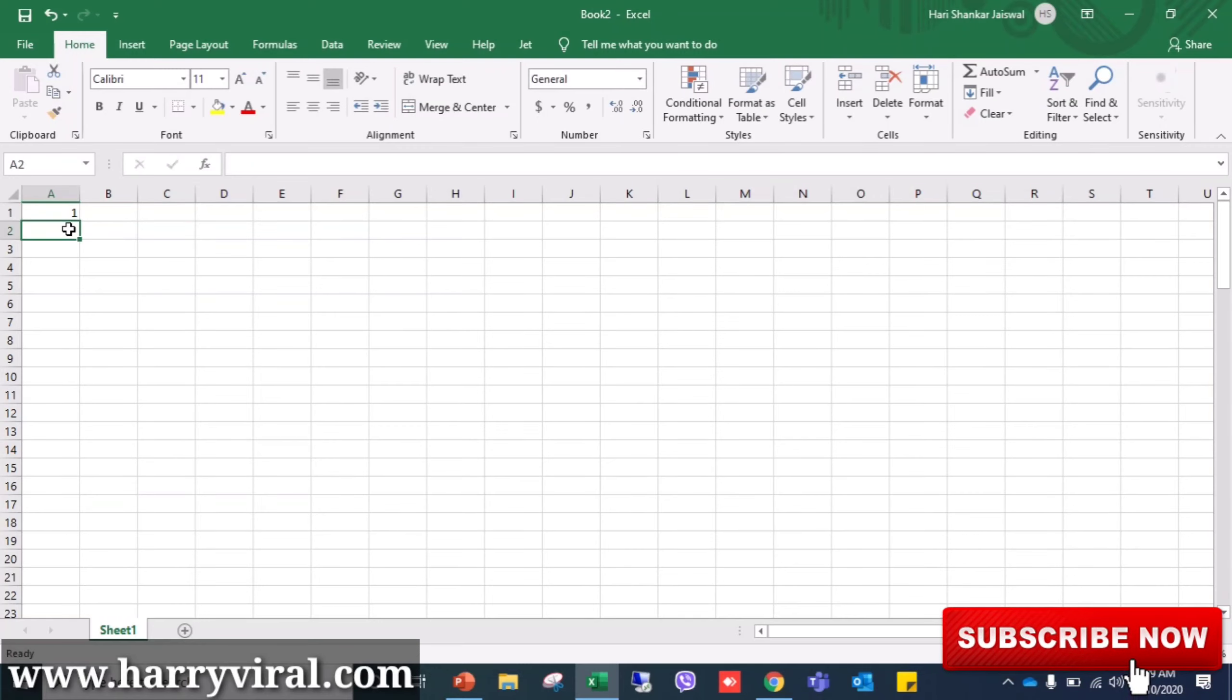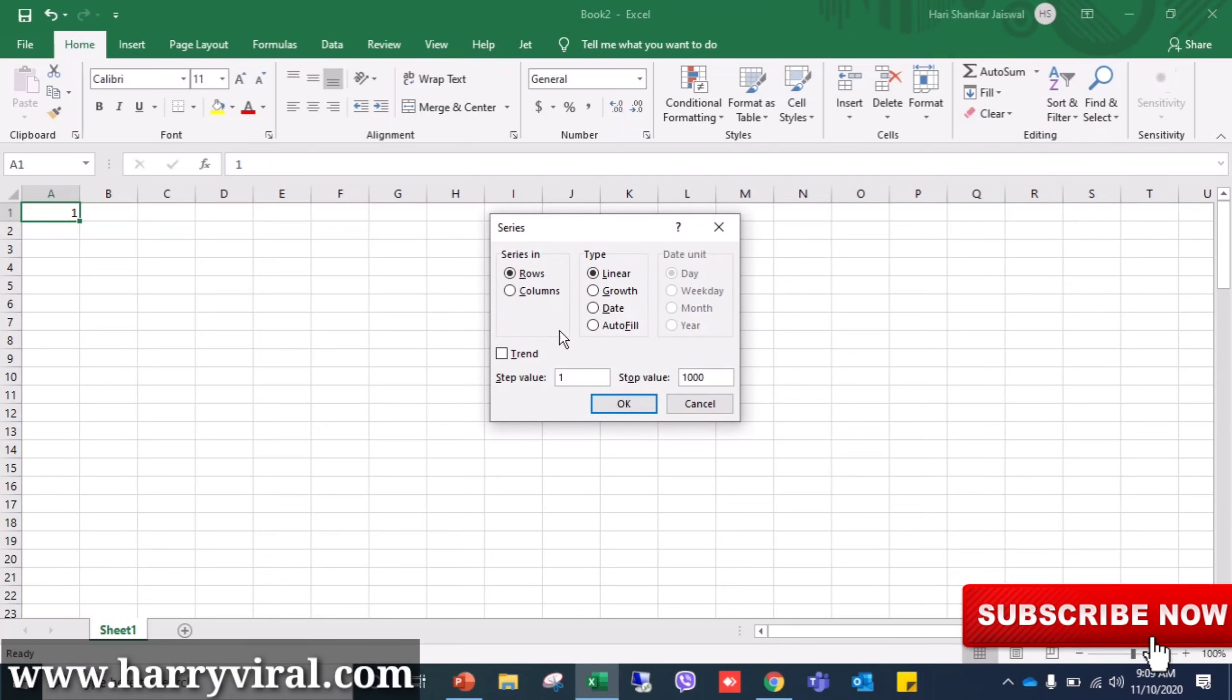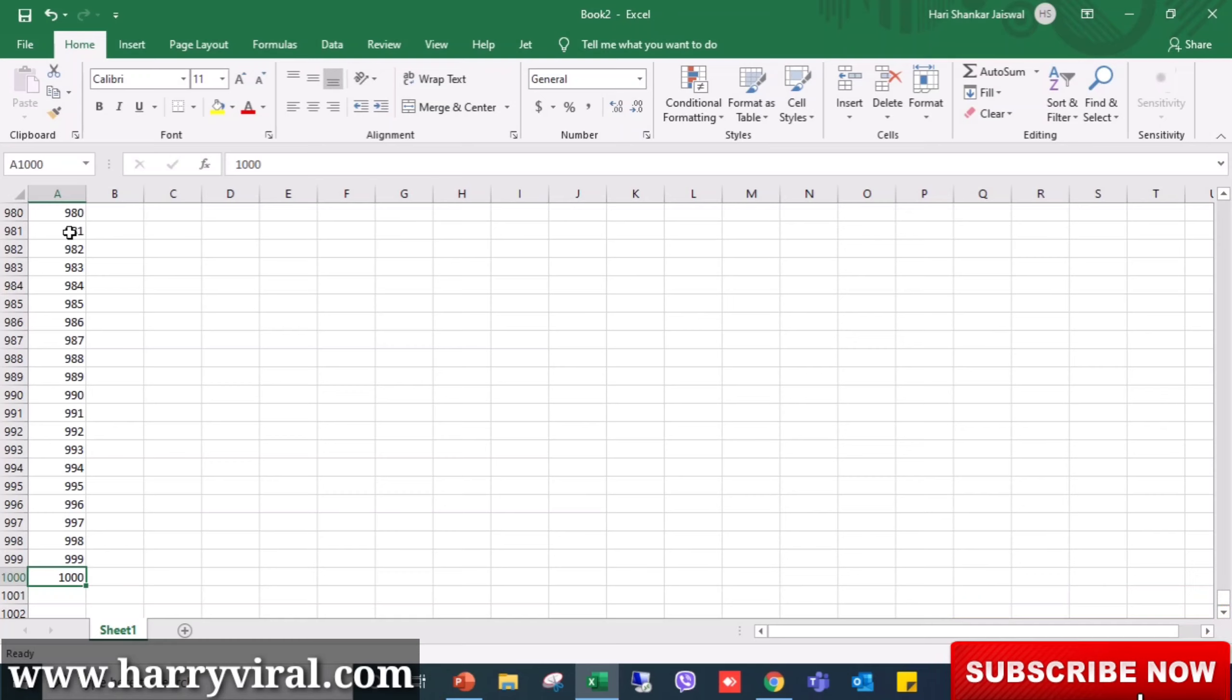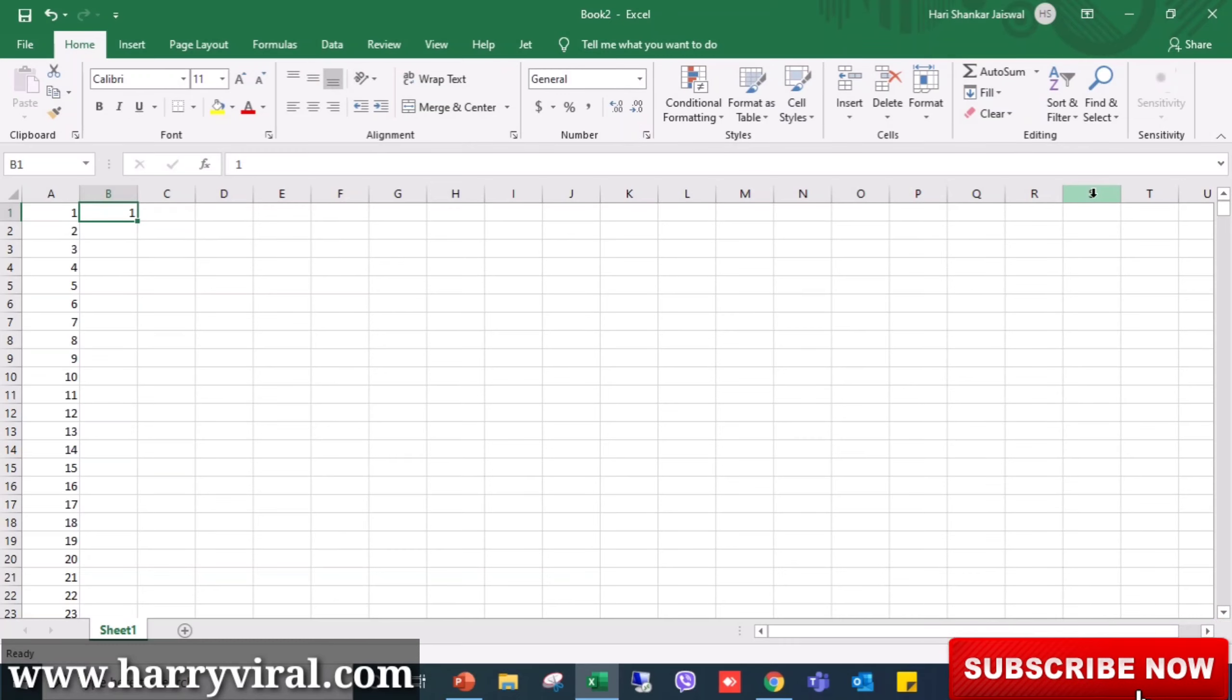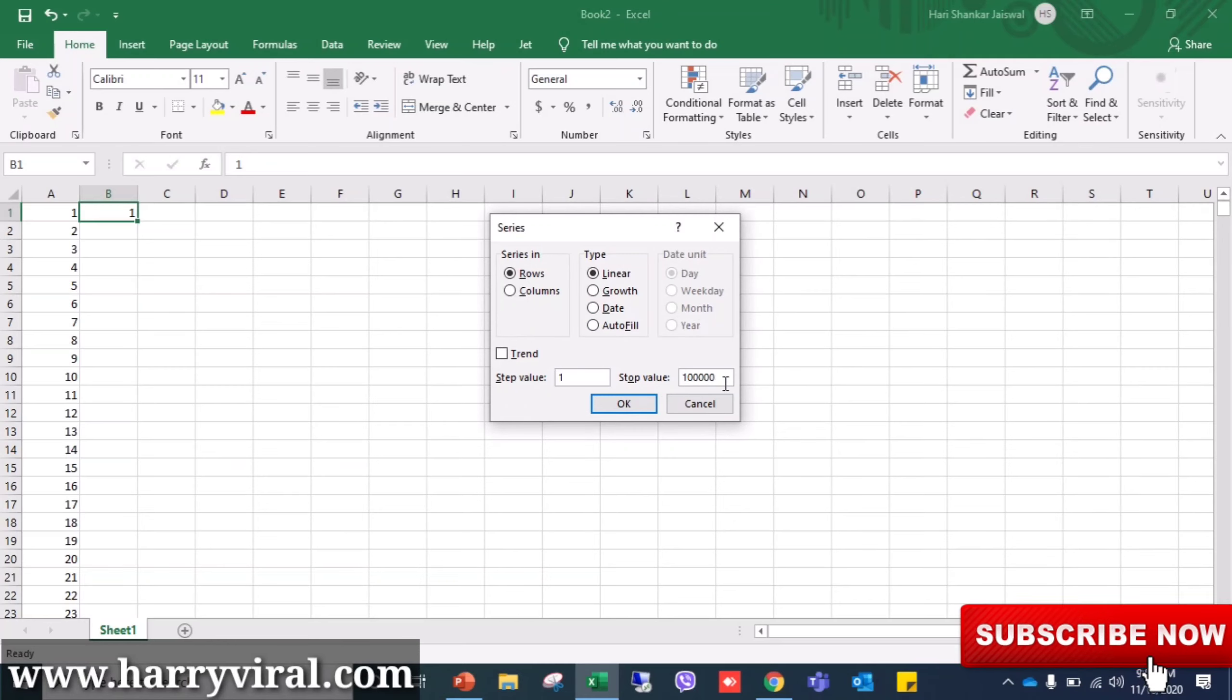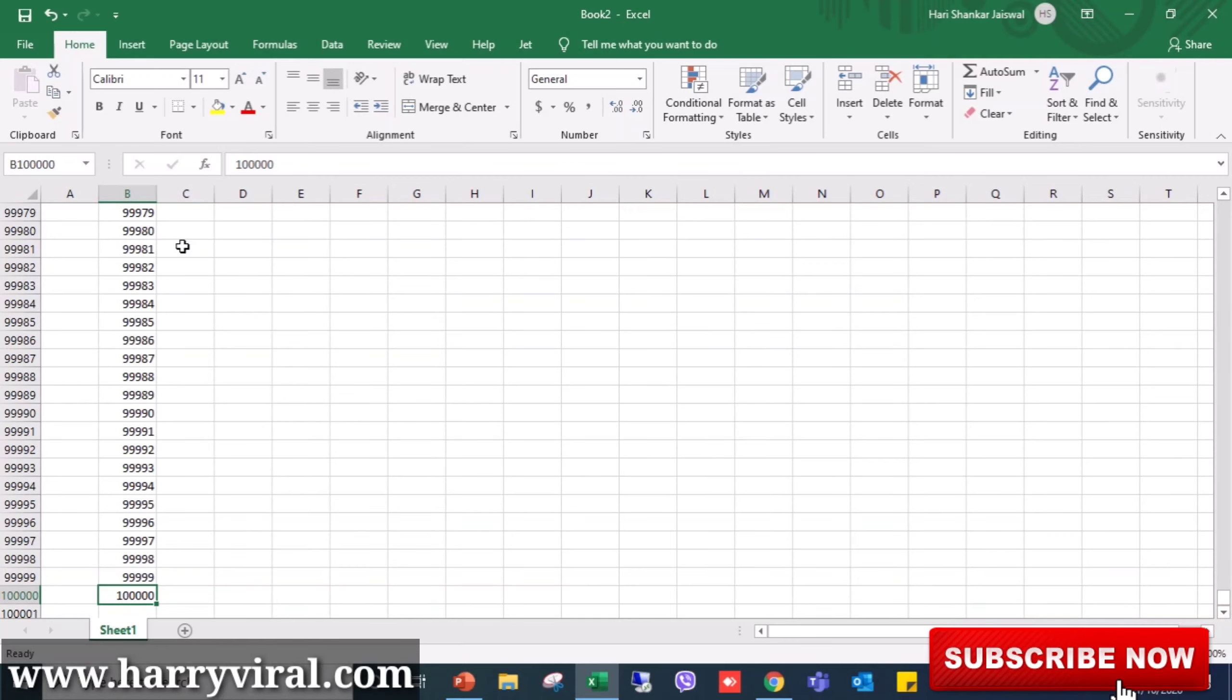Start value thousand, select column, and now you see it has counted by thousand. I'll show you once again. If I want here one, and go to Series, and then stop value will be 1 lakh, I'll choose column.